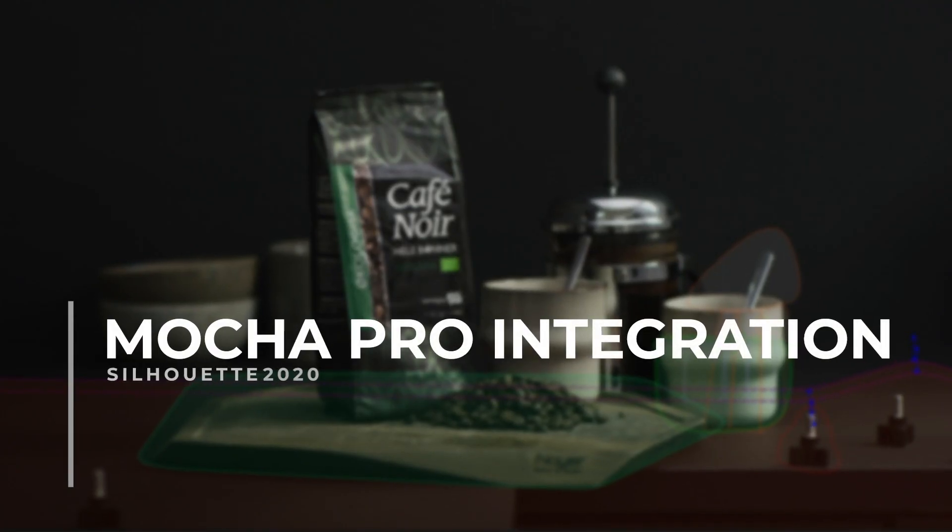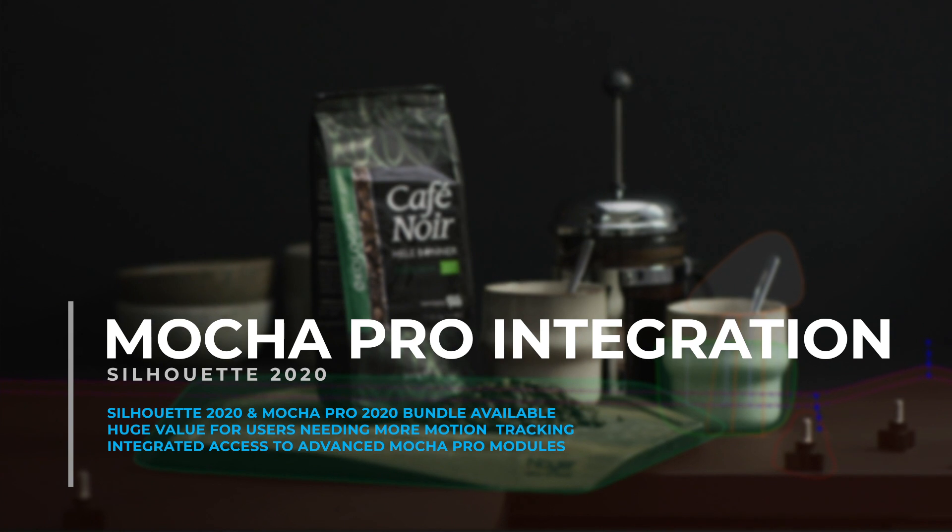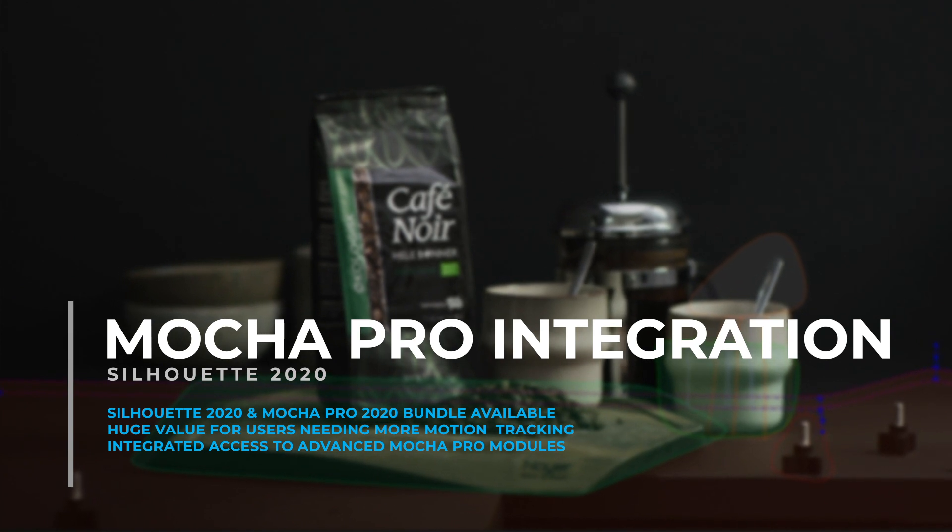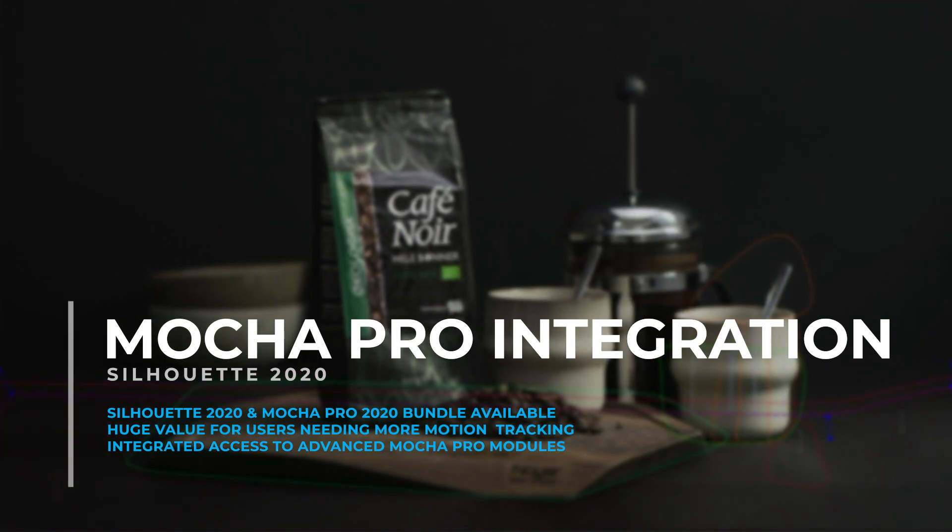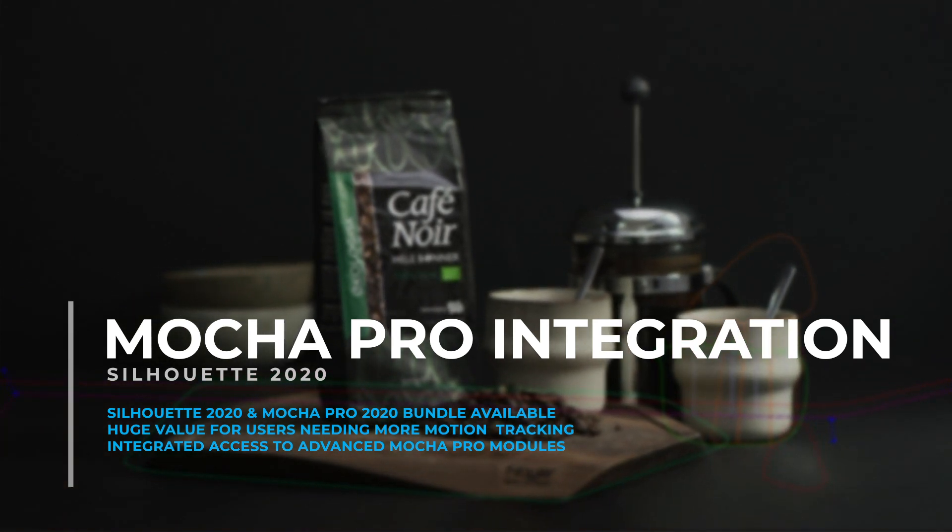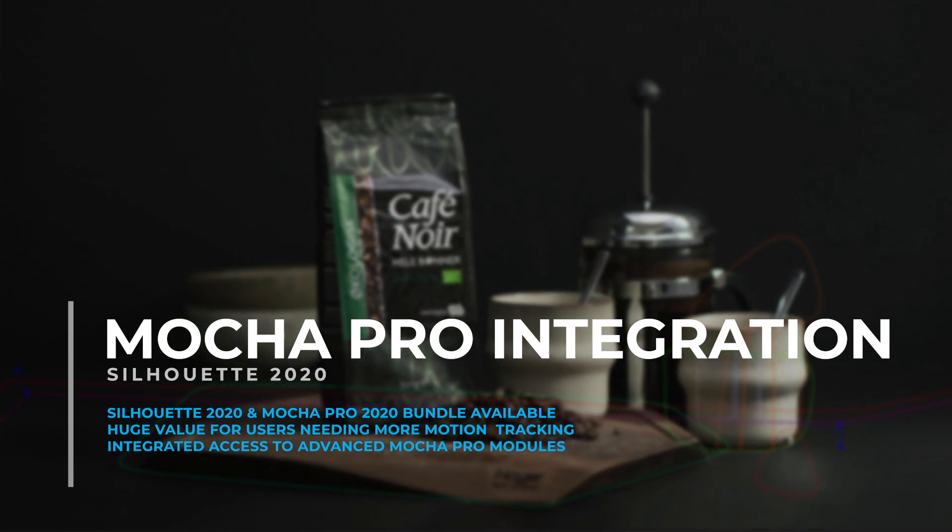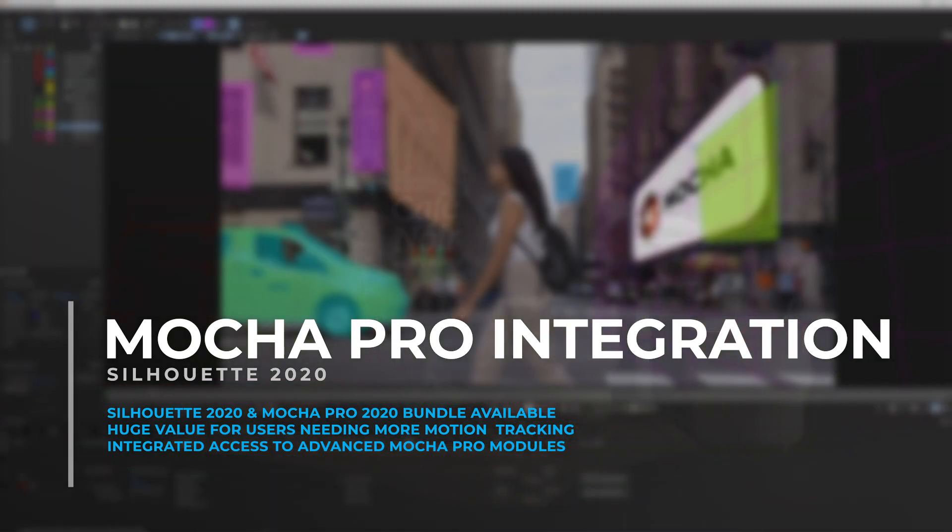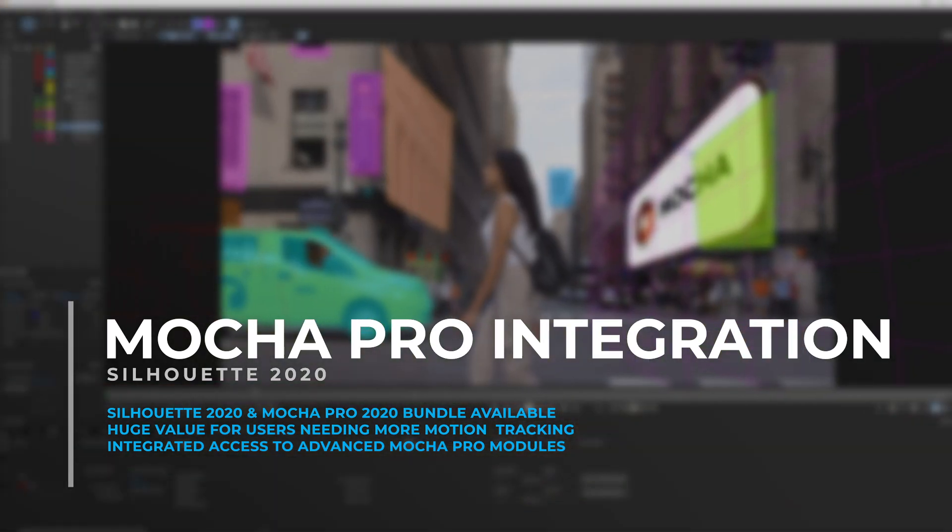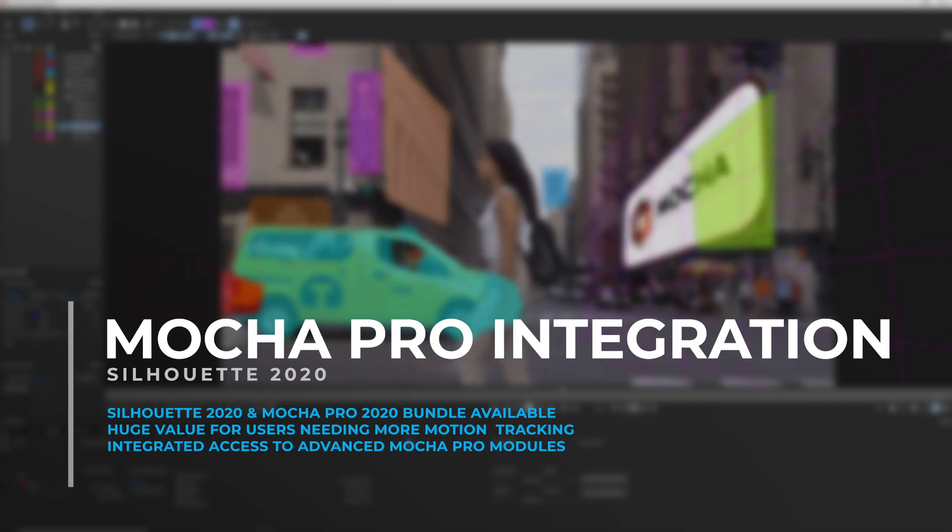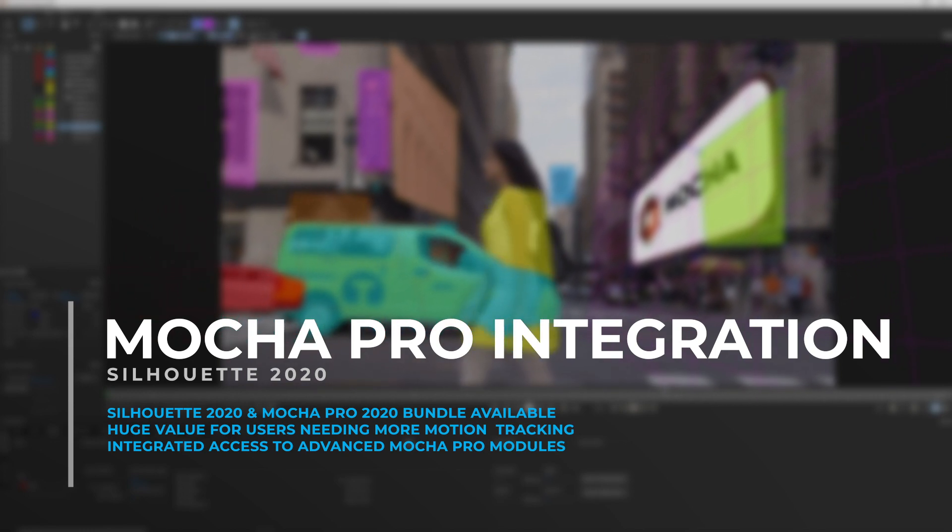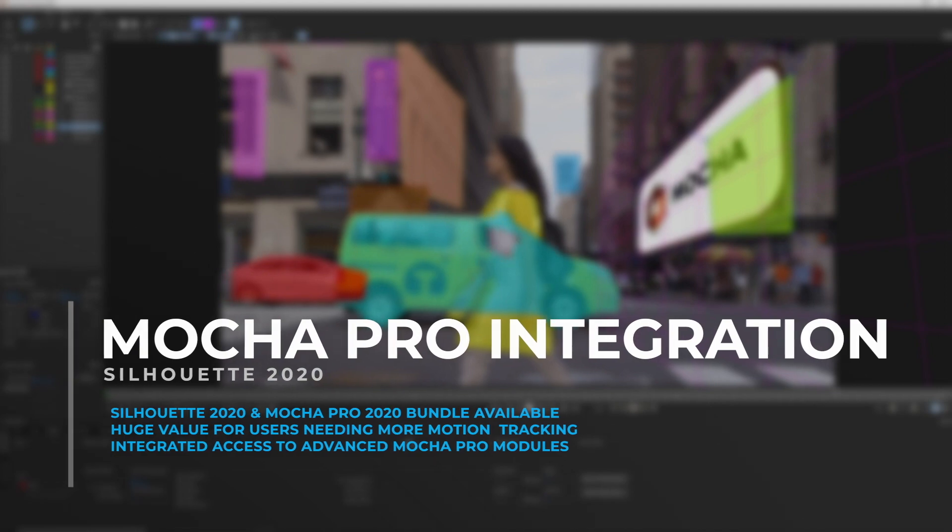There are even more Mocha options with Silhouette 2020. Boris FX now offers a new bundle option featuring Silhouette 2020 and Mocha Pro 2020. This paid option delivers significant value for Silhouette users that want more planar tracking and compositing options and improved workflows with Mocha Pro.